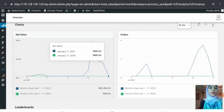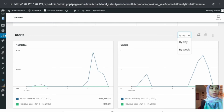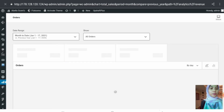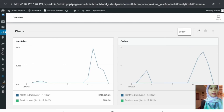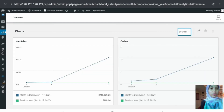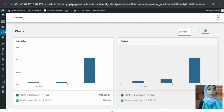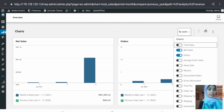We move on to the chart. What you see here is a line chart displaying sales and orders, which can be filtered by day or by week. If you want to change it to a bar chart, click on the bar chart icon and you have a bar chart. The three dots here again allow you to choose which data series to display or hide in the chart.